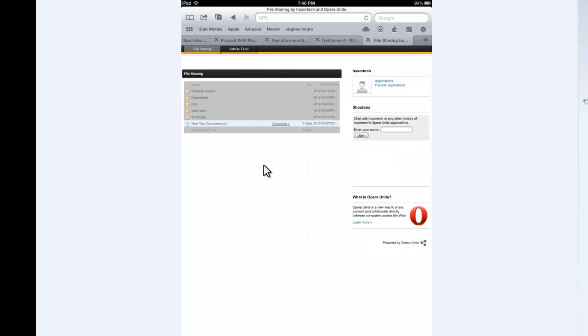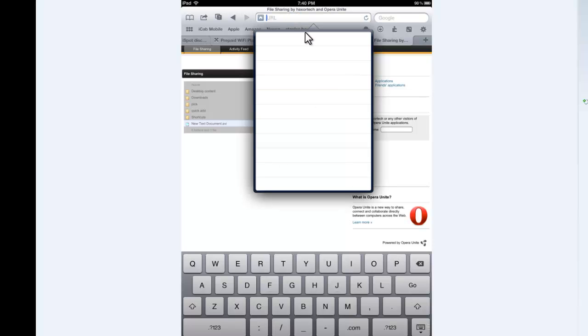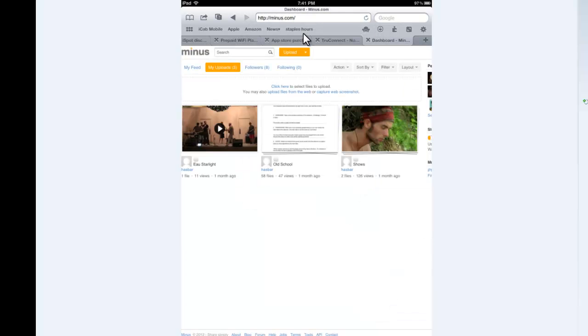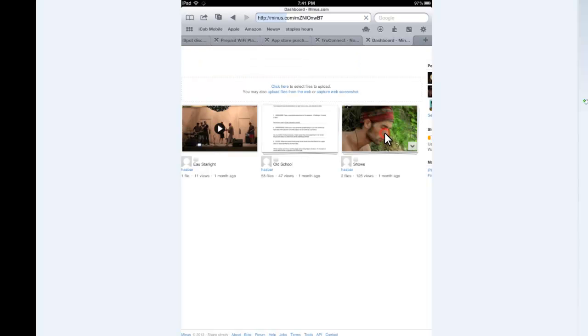So I'm going to go ahead and go back to my URL bar here. And the next thing I'm going to type in is minus.com. I'm going to click enter.